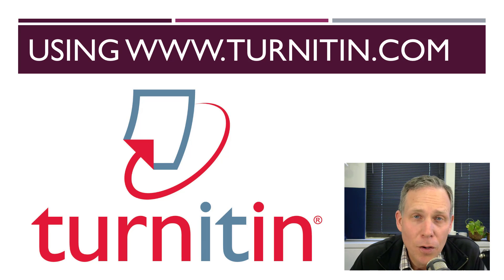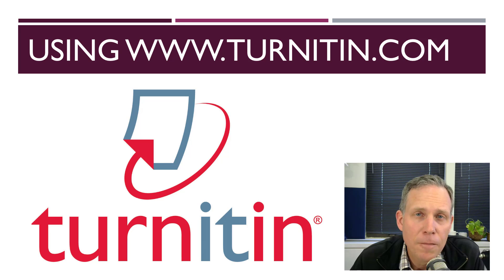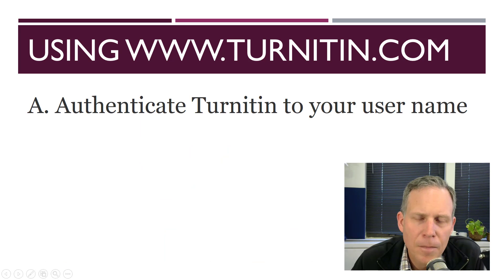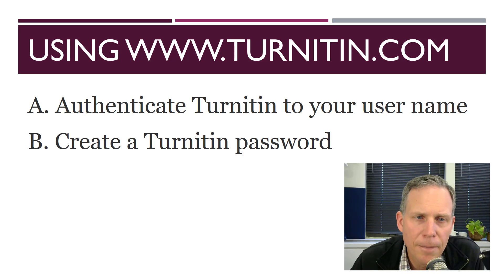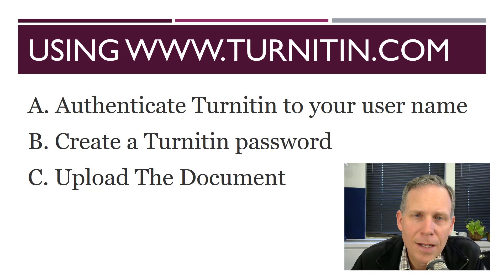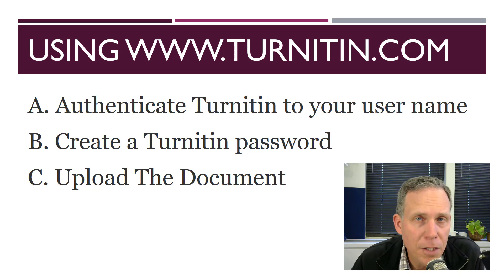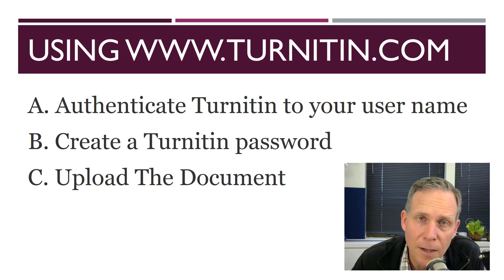Hey, today we're going to look at Turnitin.com and how to use it to upload student papers for manual checking. We're going to look at how to authenticate Turnitin to your username, how to create a Turnitin password, and then how to upload the document in Turnitin.com. So let's begin.